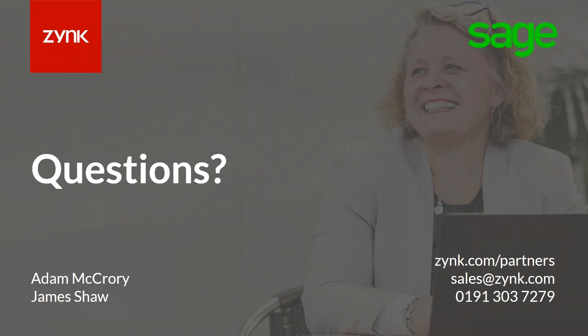I can pass the details over to you, Adam, not a problem. I think that's it for questions unless anybody has got any more. No. Okay. Well, I will be sending around the recording afterwards and the contact details for Adam and James. So if anybody's got any questions they want to ask them directly, feel free to. Thank you everybody for your time. I'll give you a little bit of time back for your day. Thanks everybody. Thank you very much. Bye.